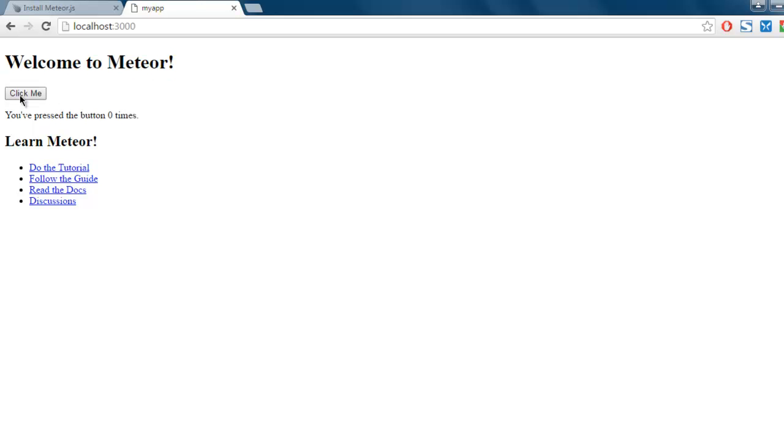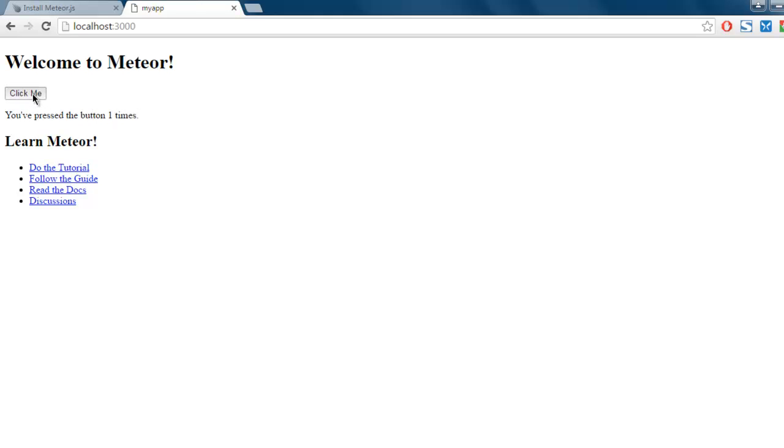Here you see Welcome to Meteor message, then it shows Click Me button and then Learn Meteor links. Clicking on that, it will show you have pressed the button one time. Clicking multiple times will show you that specific number.